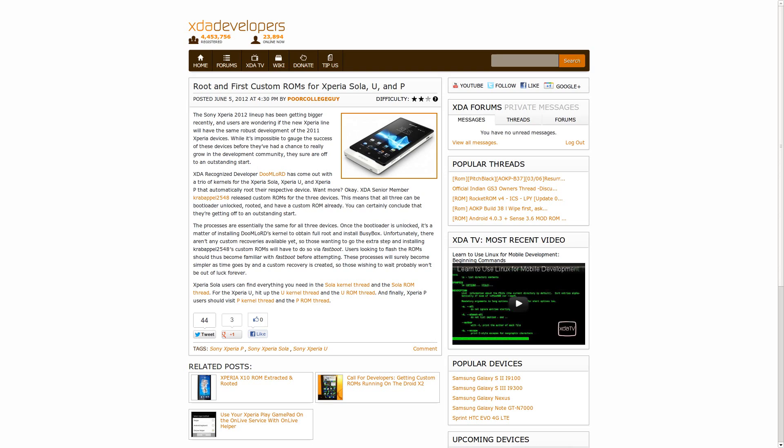And since we're speaking of Sony devices this week, XDA-recognized developer Doomlord brought out some kernels for a couple of Sony devices, specifically the Sony Xperia Sola, the Sony Xperia U and P, and those kernels automatically root the devices. Additionally, XDA Senior member CrabApple2548 released custom ROMs based upon those kernels for those three devices. It's definitely not a quick one-time flash kind of thing and you're done, but if you have these devices and you're interested in seeing them rooted and getting a custom ROM on top of them, this is definitely a good way to look.